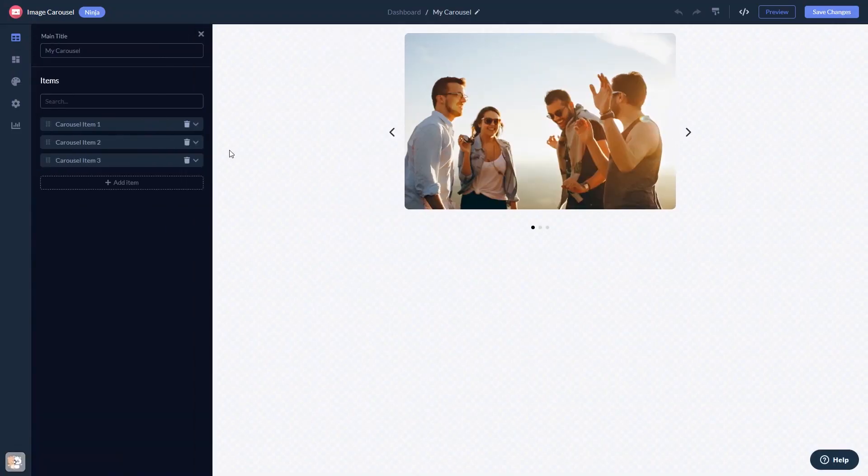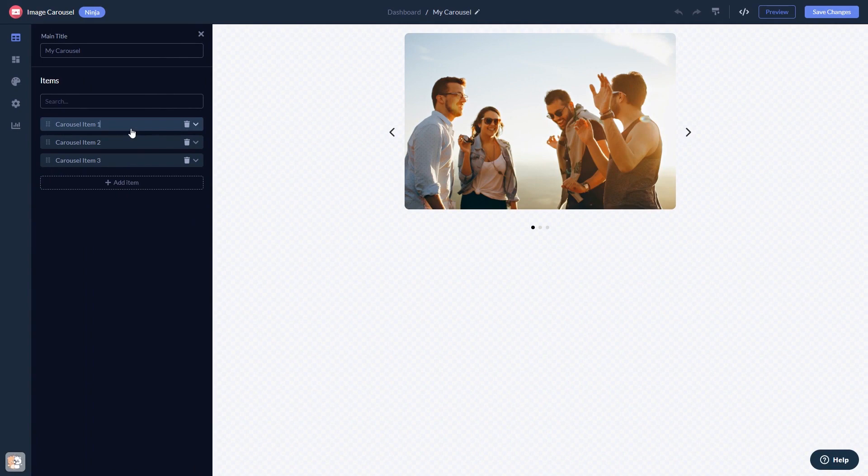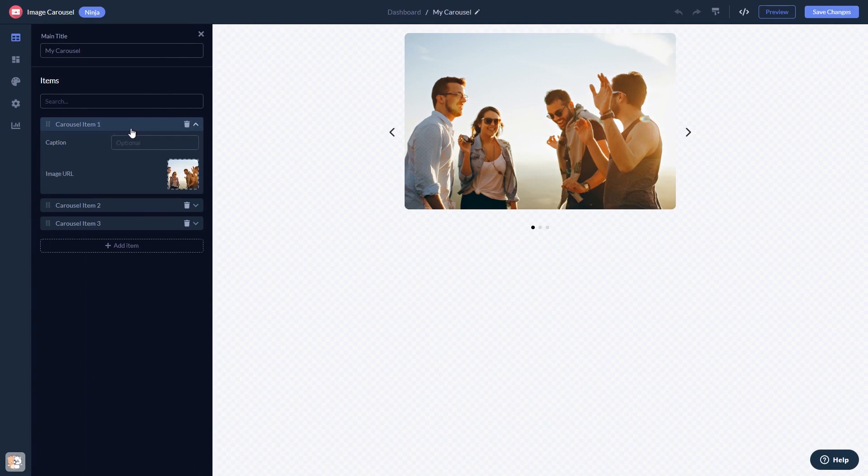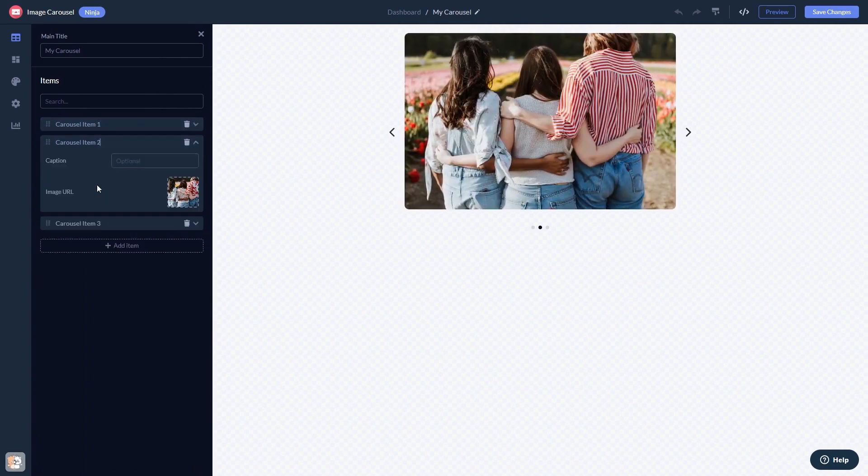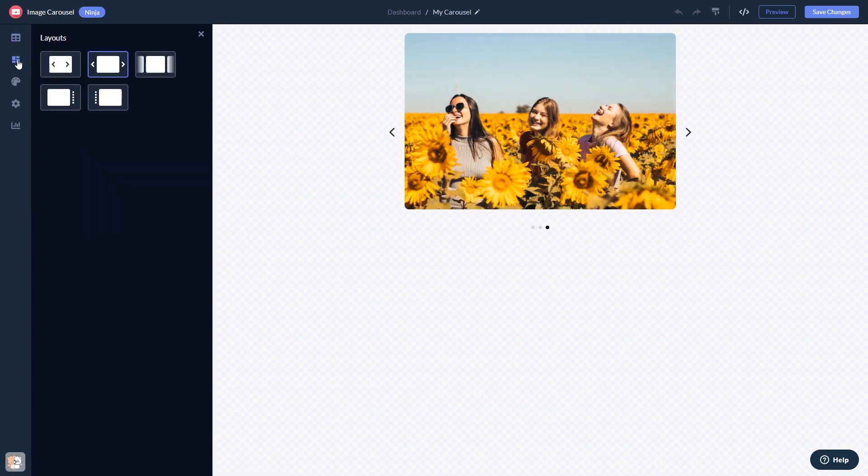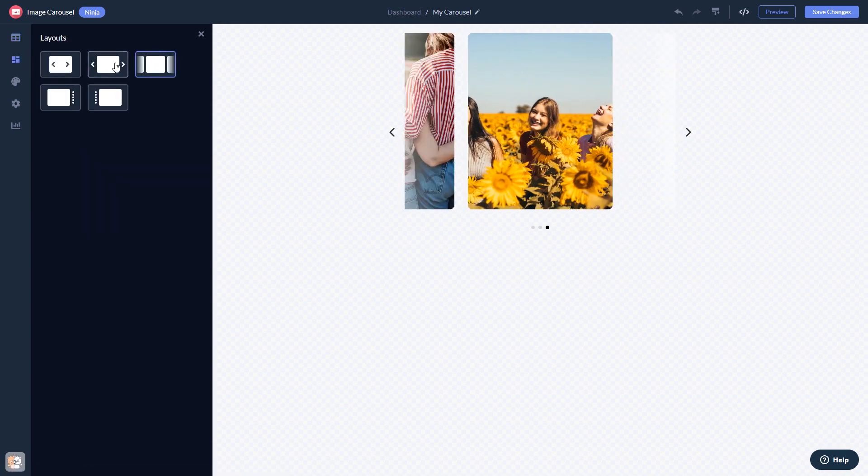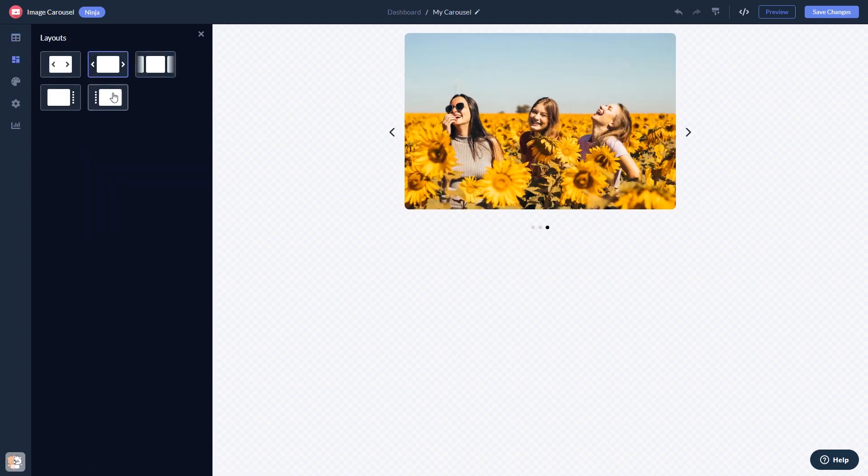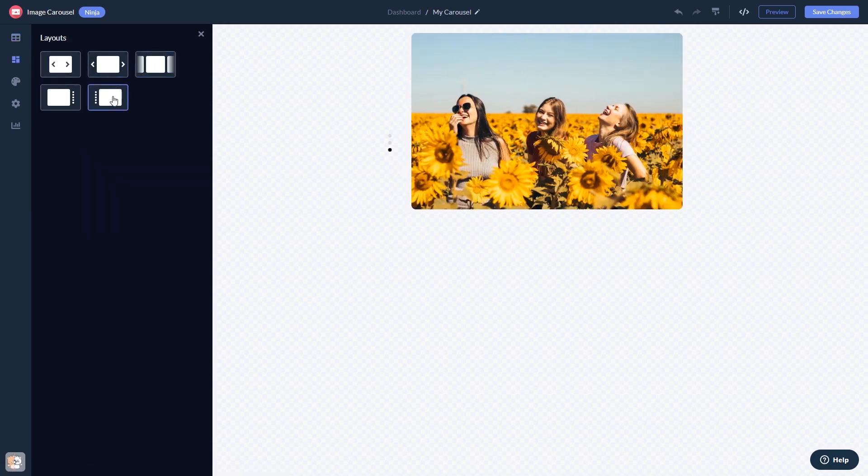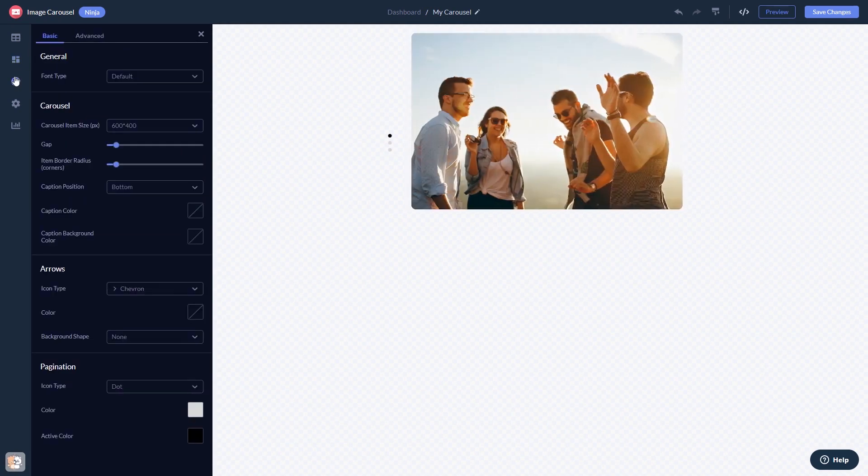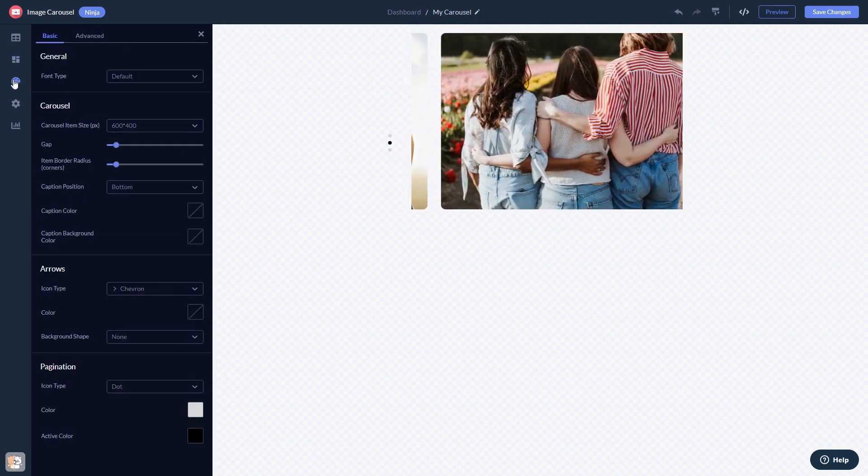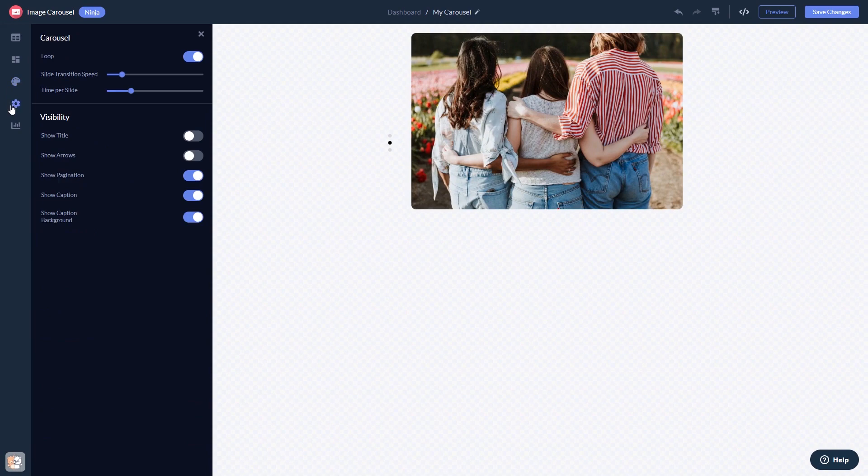Here, in the editor, you can edit the content, select a layout, customize the look and feel, and change the settings.